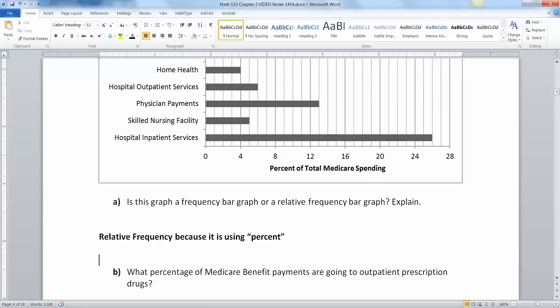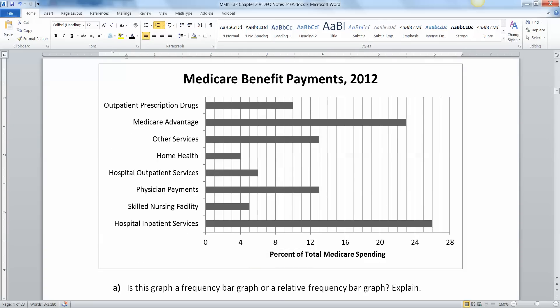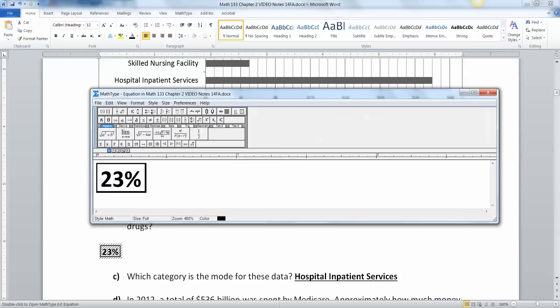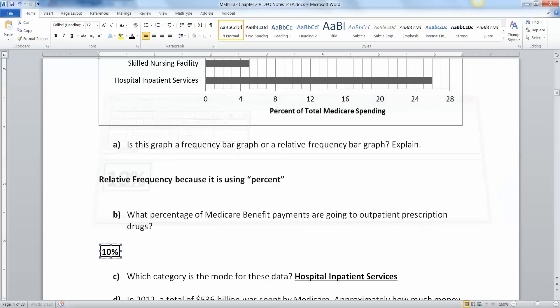What percentage of Medicare benefit payments are going to outpatient prescription drugs? Outpatient prescription drugs is right here at the very top, and that is 8, 9, 10. Each line must be worth one, so this is 8, 9, 10, 11, 12 and so on. So it's 10%.